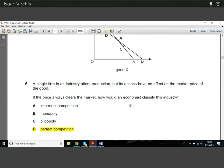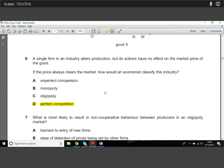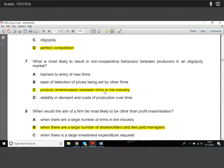Question six: a single firm alters production but its actions have no effect on the market price. If the price always clears the market, how is its industry classified? If individual firms are price takers and have no effect on prices, that's obviously perfect competition — that's a simple definition.